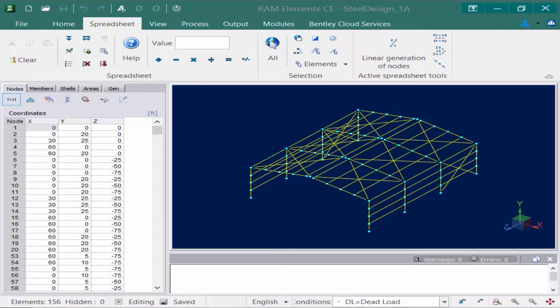The majority of the information for this steel system has already been added to the RAM Elements model. Things that are important to make sure your model has before an analysis is performed: ensure that all of your supports have been modeled, every member has a section property and a material property assigned to it, and all of your relevant load combinations have been generated.